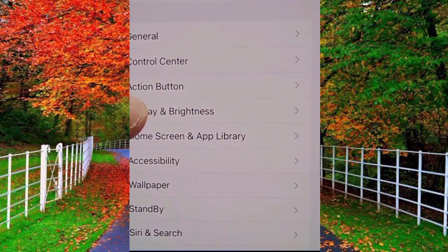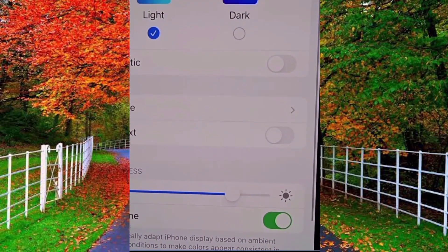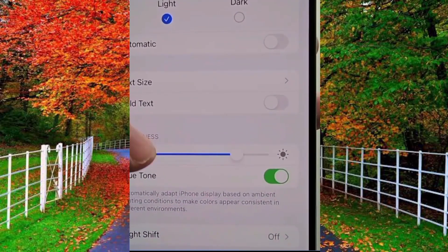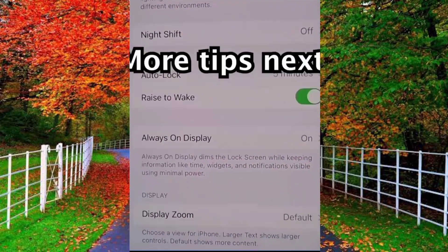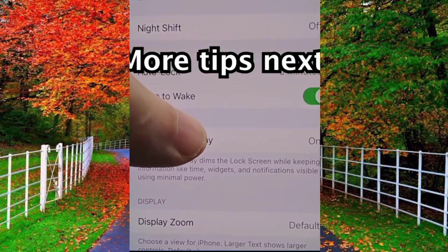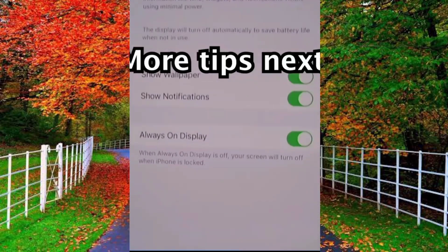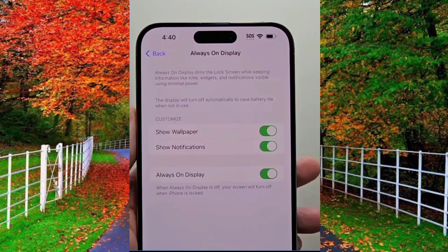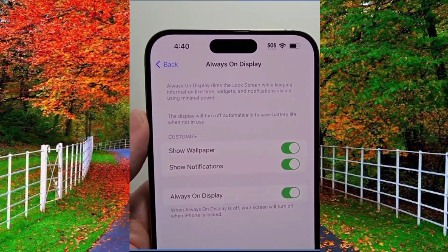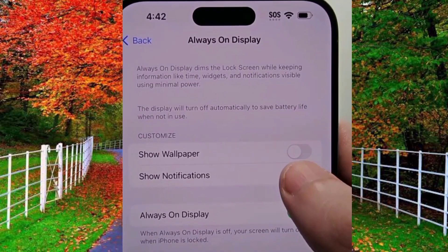In Display and Brightness, scroll down — here you will see an option of Always On Display which is already turned on. Tap on this option and turn off Show Wallpapers by tapping the toggle button, and also turn off Show Notifications by tapping the toggle button.